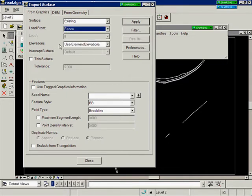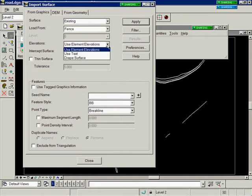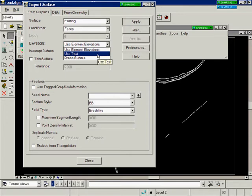Then we need to specify our elevations. If you choose element elevations, the elevations of the graphic elements themselves will be used. You can also select text. If you have a piece of text out there, the software will actually read the number inside the text to get the elevations for the elements.